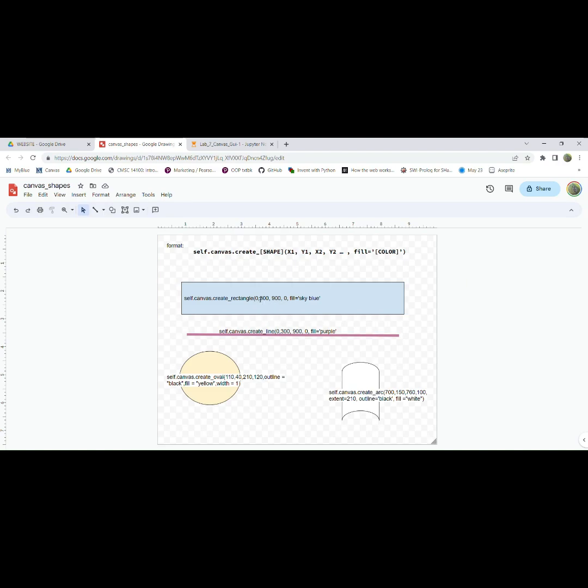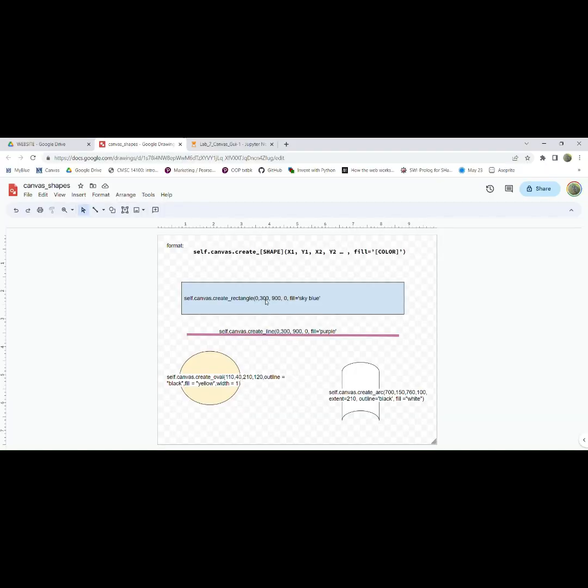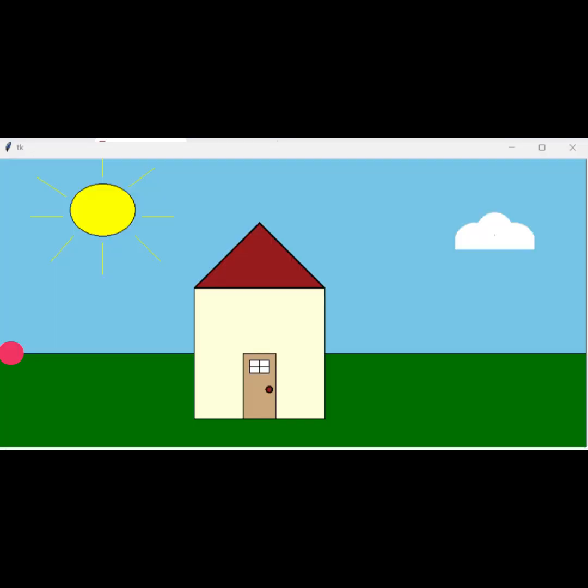the x-coordinate starts at 0 and then it goes all the way to 900. So we start at 0 and then we go all the way to 900, and then the y-coordinate starts at 300 and then it comes up to 0. So we start down here at 300 and then we come all the way back up to 0.